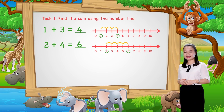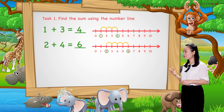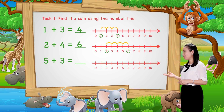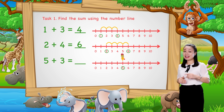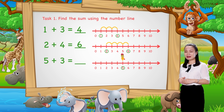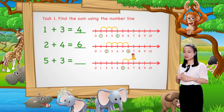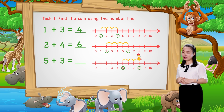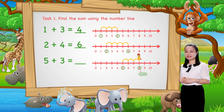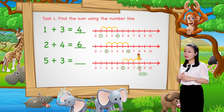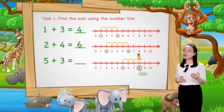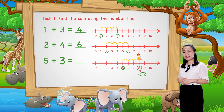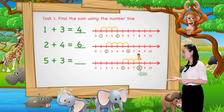Next, find 5 plus 3. We start from number 5. Then jump 3 numbers to the right. Then see the number where we stop to find the sum. Here we stop at number 8. Therefore, 5 plus 3 equals 8.